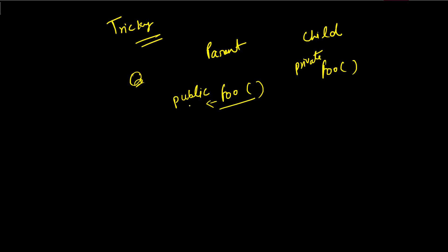You cannot reduce the visibility. If here we were having something like private, so you can always increase the visibility. That's the possible case. It should be equal or you can increase the visibility, but you cannot restrict it. So here if I'm making it as public, that's totally valid. But you can never reduce or restrict the visibility of a method that you have taken from the parent class.